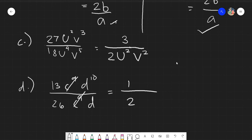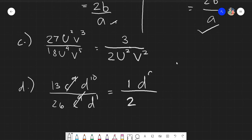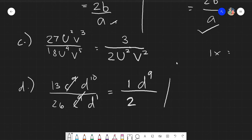Since 1 beside a variable vanishes under multiplication, 1 times d⁹ is simply d⁹. So the final answer is d⁹ over 2. To clarify: 1 times 2 is just 2, and 1 times x is just x. So 1 always vanishes if there is something beside it under multiplication.